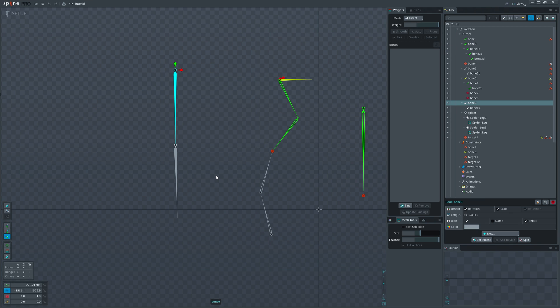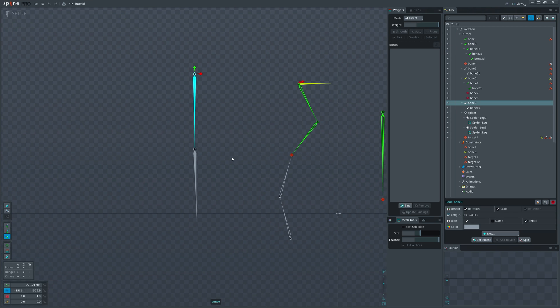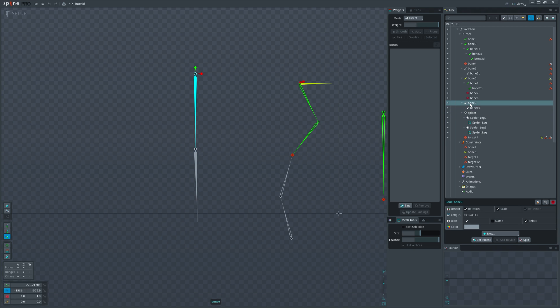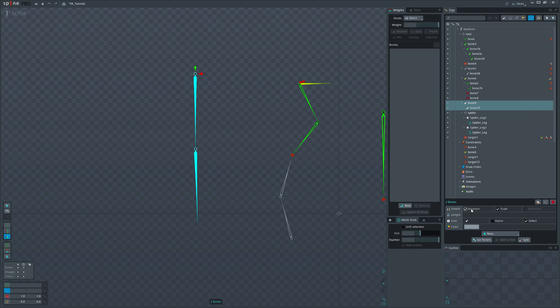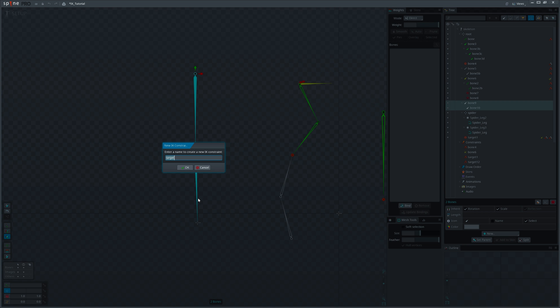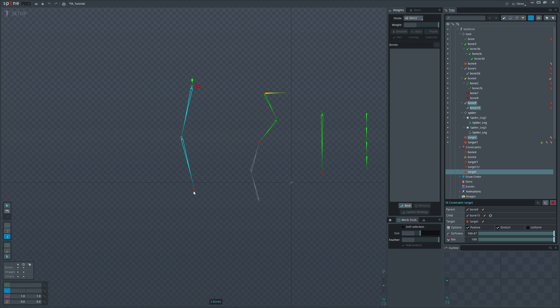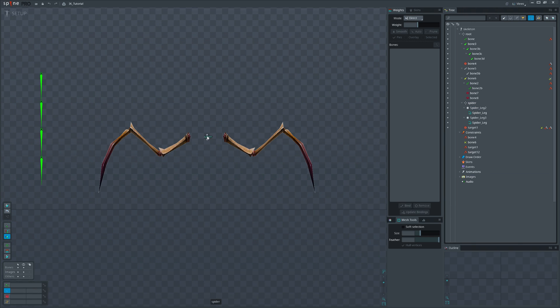I'm leaving you with the three limitations of the two bone IK constraints. First, is that one of the bones must be the child of the other. Otherwise, you can't create an IK constraint. And to create an IK constraint, bones need to have inheritance of the rotation and scale be enabled. And the last one, if you set the softness value greater than zero, the stretching will not work anymore.